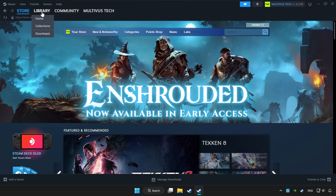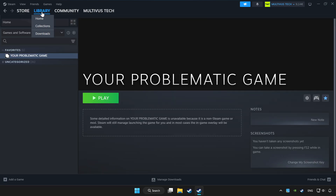Click library. Choose the game that you want to play with a controller.